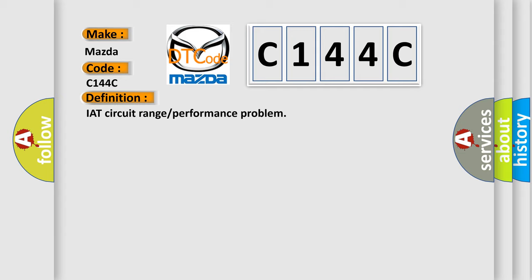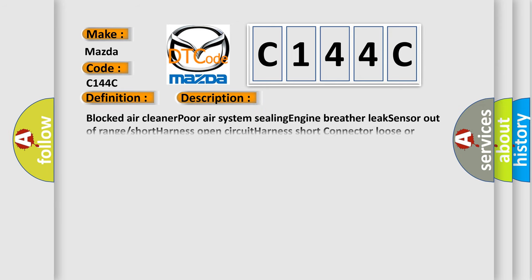And now this is a short description of this DTC code: Blocked air cleaner or air system sealing, engine breather leak, sensor out of range or short, harness open circuit, harness short, connector loose or corroded.